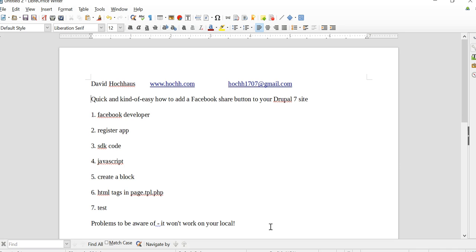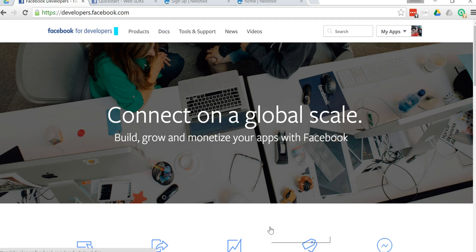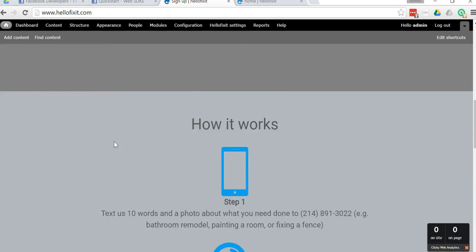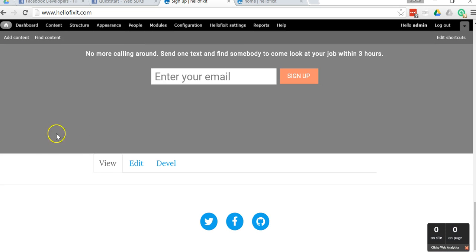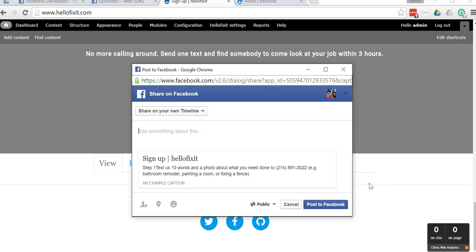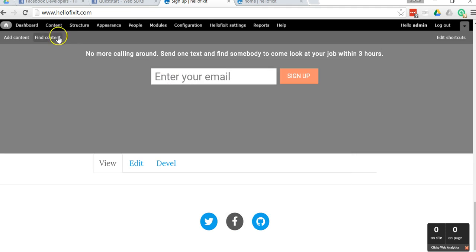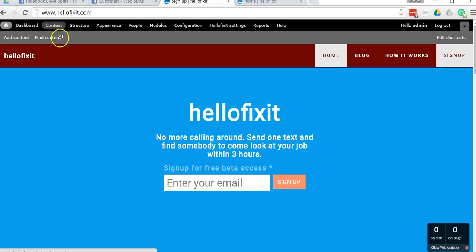The first thing we're going to take a look at is what is our end result. Let's go ahead and go to my live production site where I just installed this, and I'm going to scroll all the way down to the bottom where this button lives. I click it and here we go. You click share and whoever is using the website is going to pop up as the user and they can share it on their timeline, their friend's timeline, or what have you.